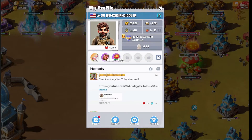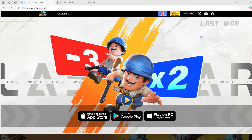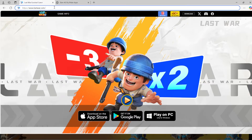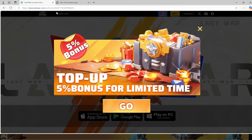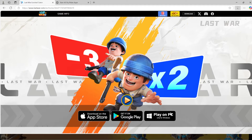Open a browser window — any browser window will do. In this case, I'm using Microsoft Edge. You go to www.lastwar.com, hit enter, you get this screen here, you get this little button that says 'Play on a PC', click that, it'll download. You'll be good to go.